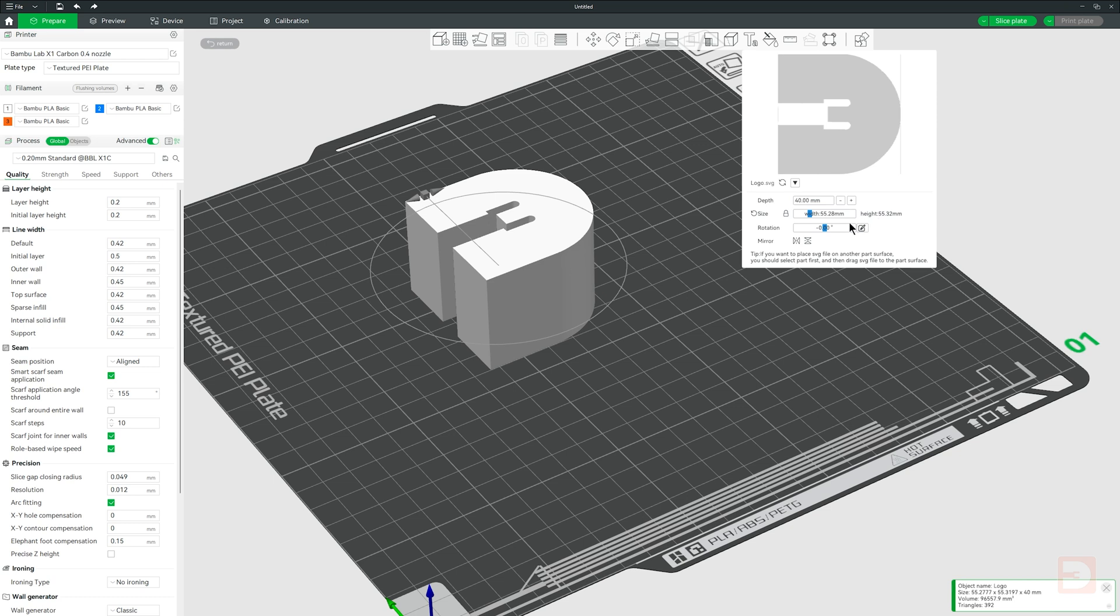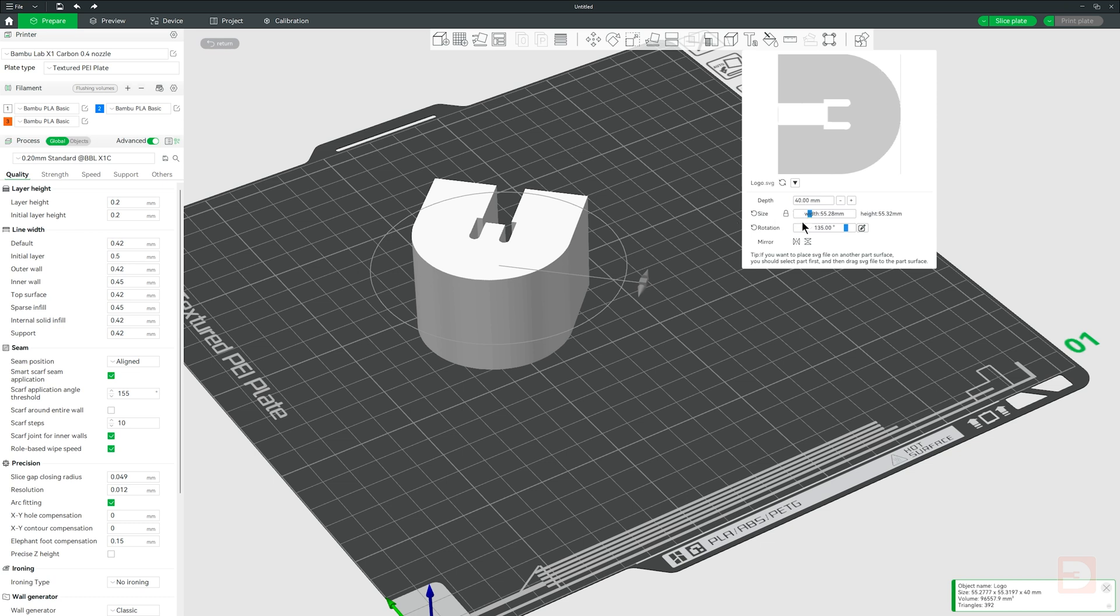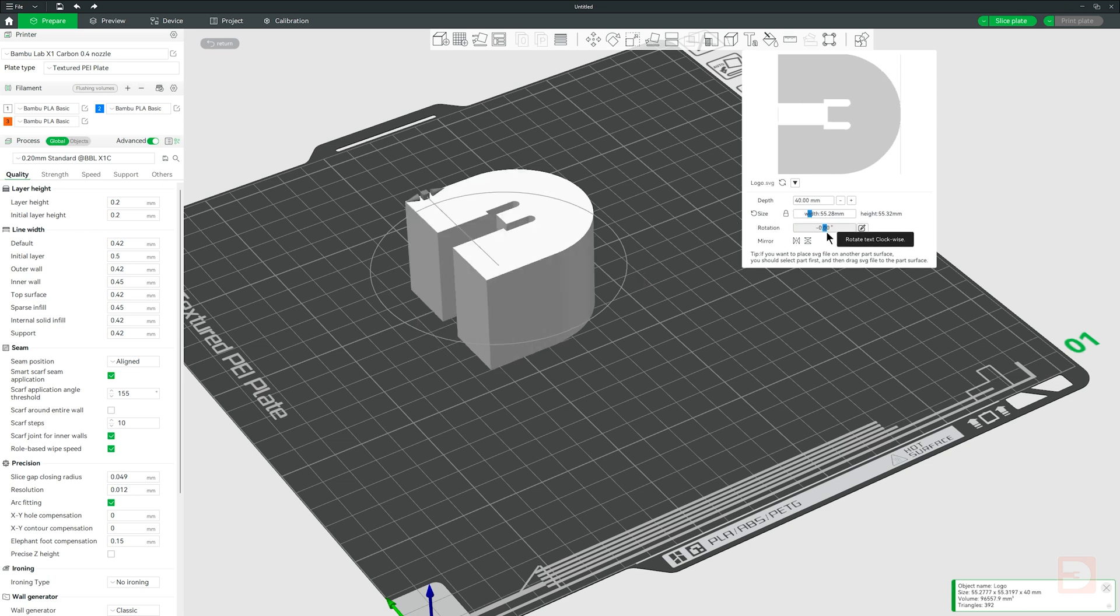Rotation is as it sounds. You can edit this by using the manipulator bar on the print bed, by dragging the blue line left and right, or clicking the edit button and entering a number.